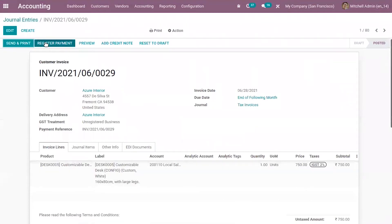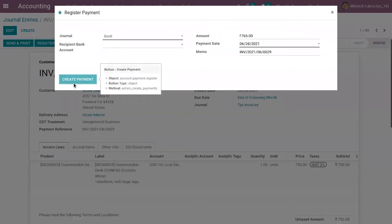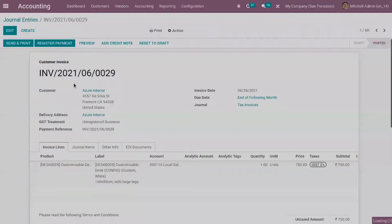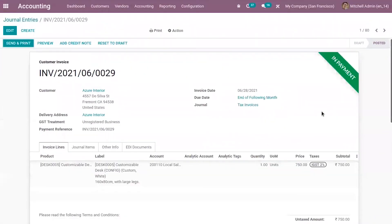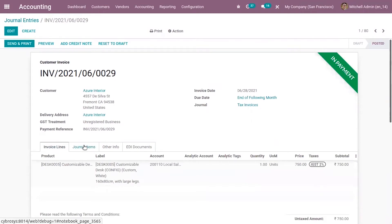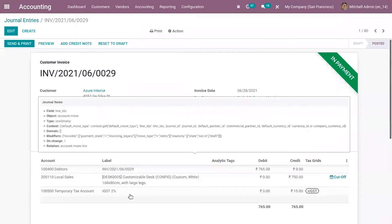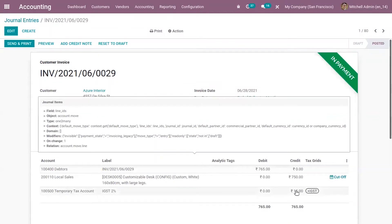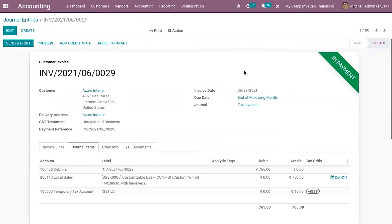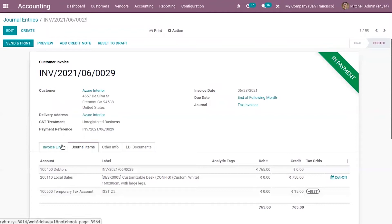Now register the payment. You can see this is marked as 'in payment' because the reconciliation is not done yet. In the journal items here we can find the temporary tax account, in which 15 is credited. So instead of the regular tax account, this temporary tax account is used — that is, the tax amount is posted in this account.